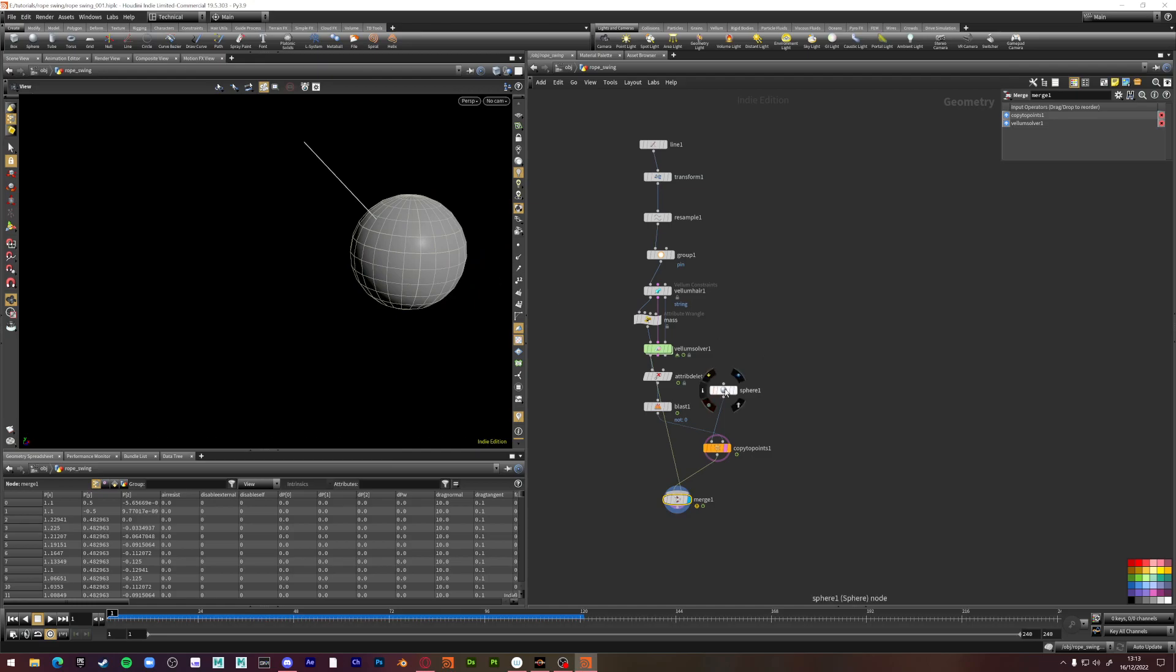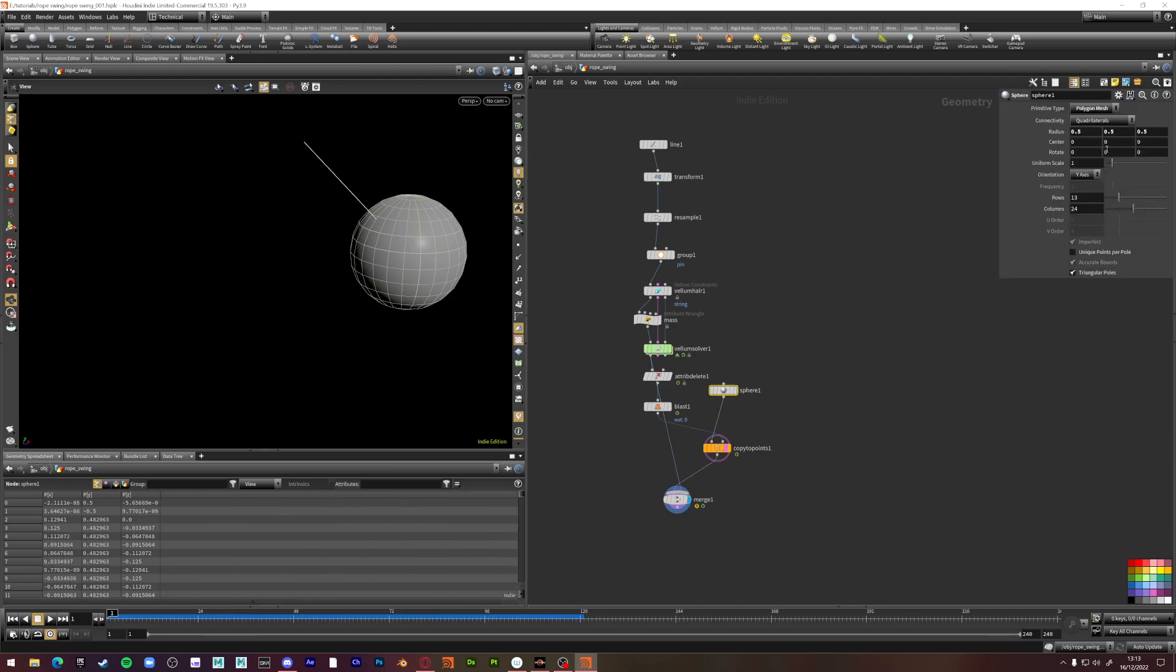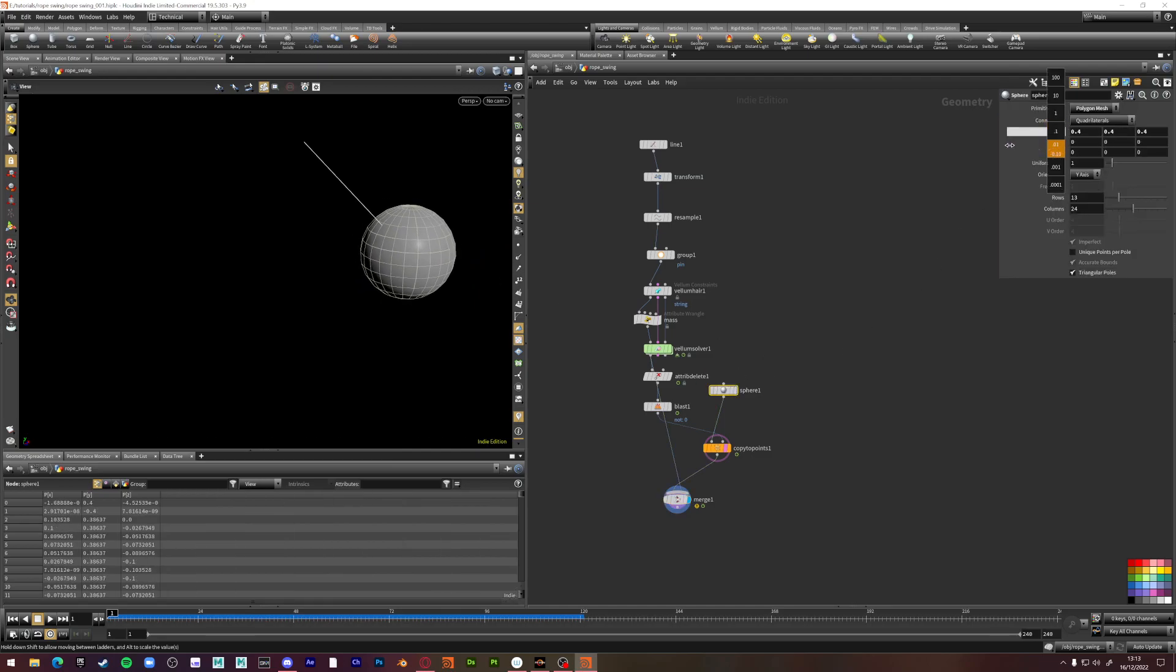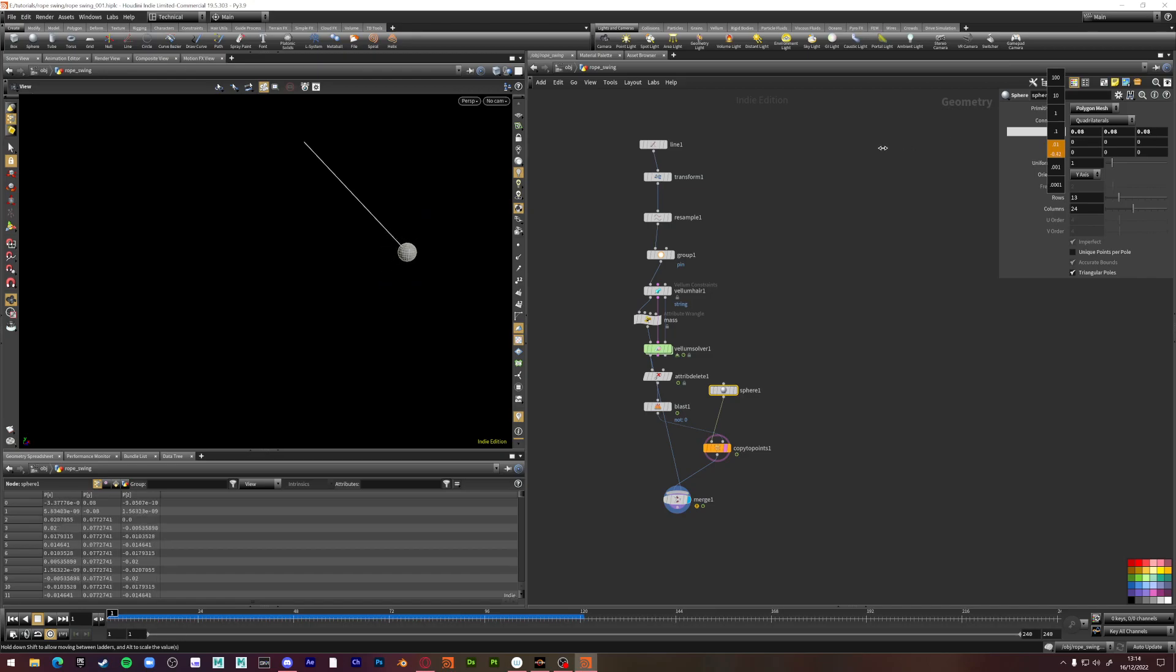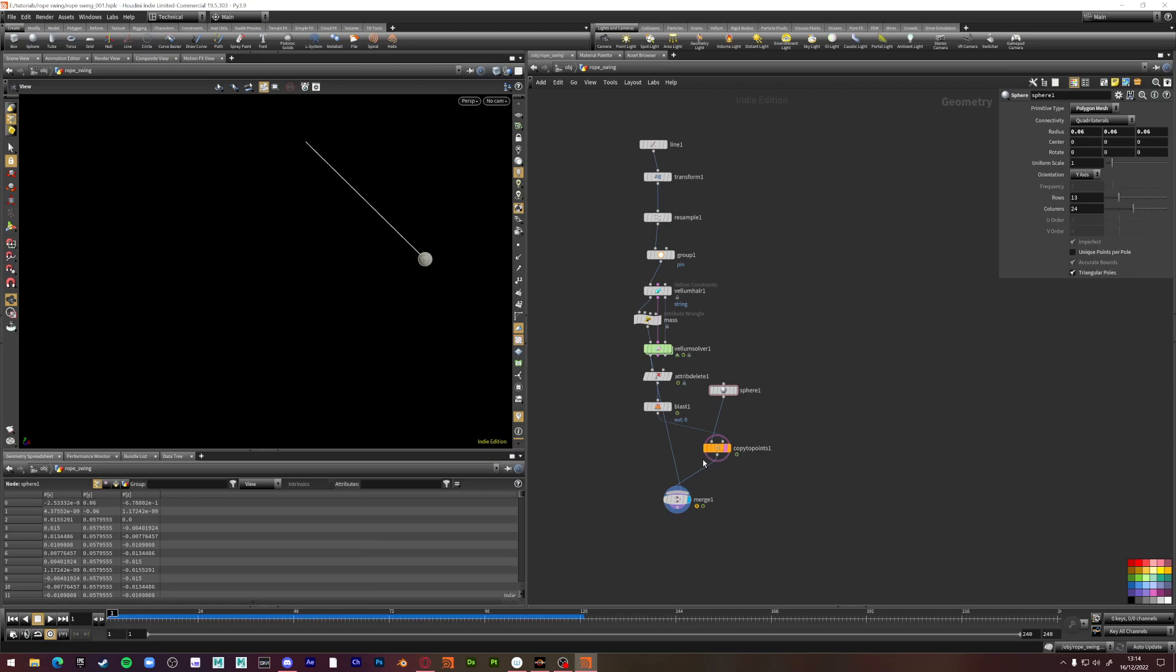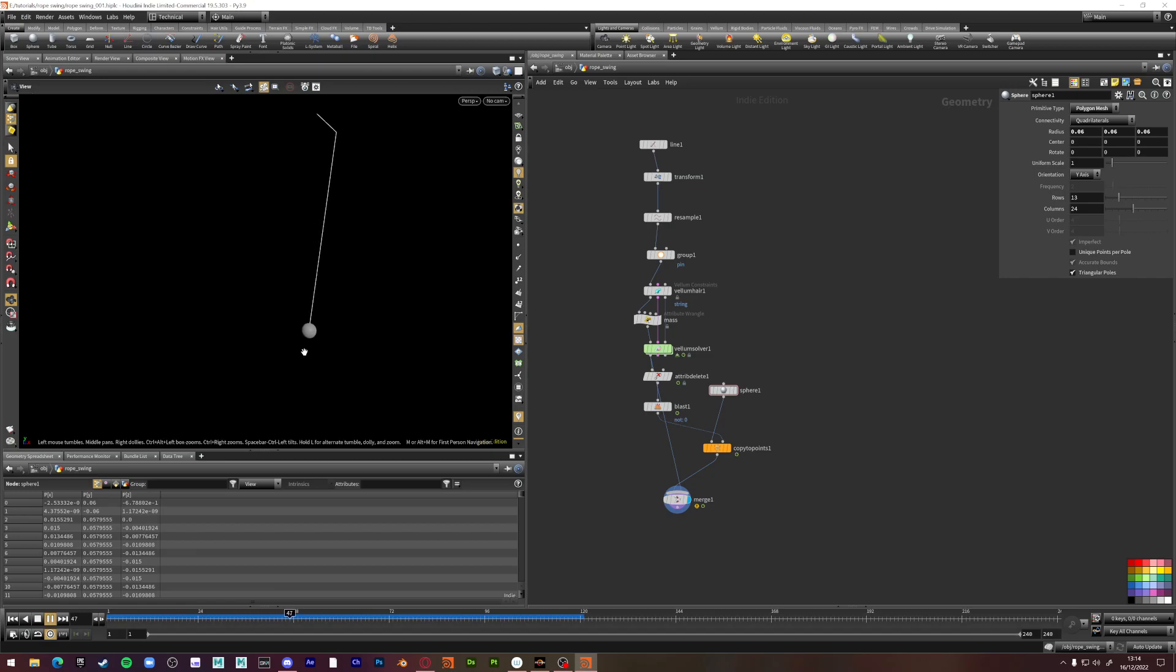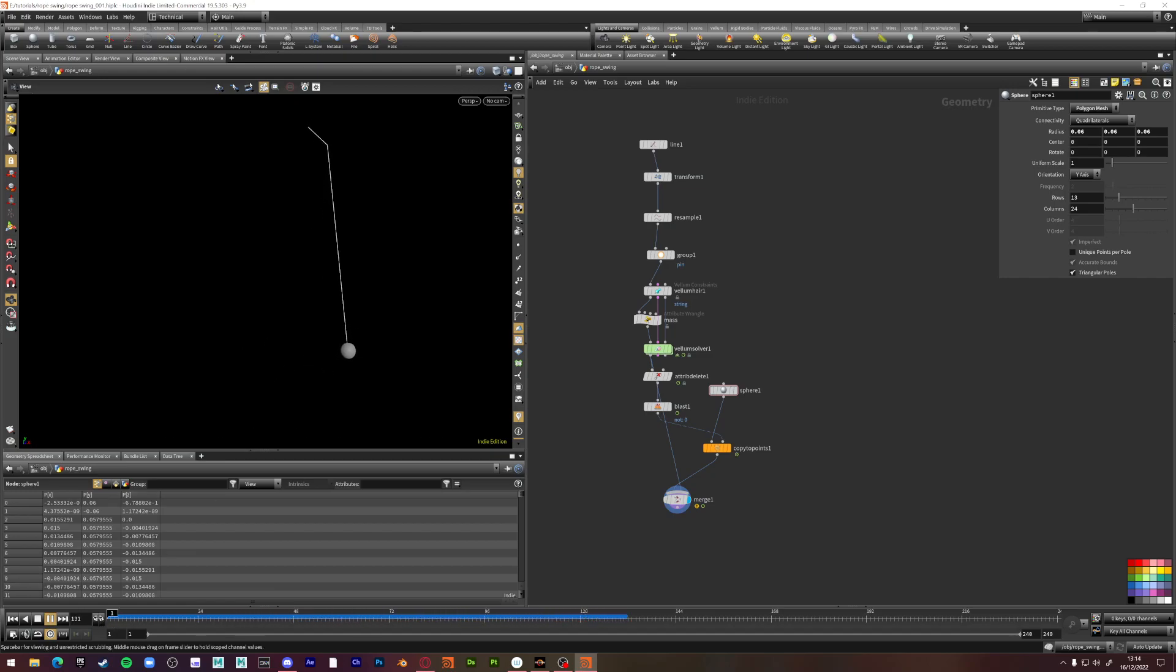We can shrink down this sphere cause it's really big. This is just a quick example. So now if we press play here. Right. It seems like there's something on the end of it. There's a bit of weight. The difference without it is this.